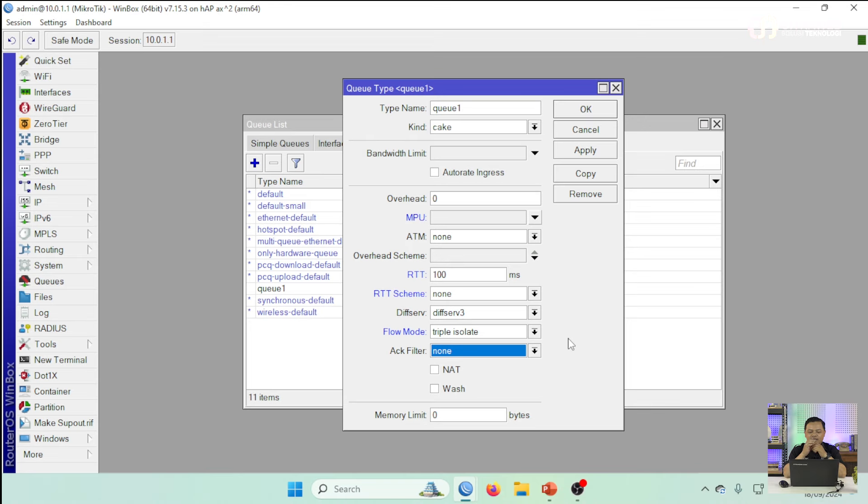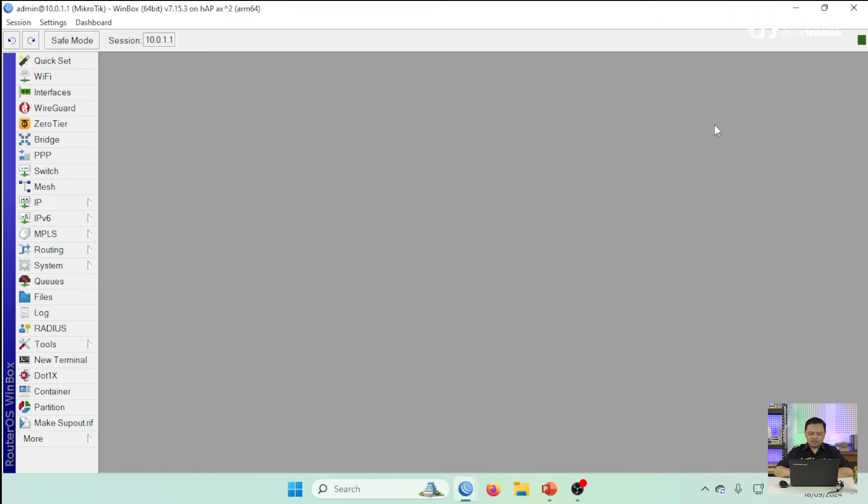Itu adalah parameter-parameter yang bisa teman-teman gunakan pada Q-tab Cake. Kita akan coba bandingin satu-satu. Kita akan coba buat QoS menggunakan Simple Queue, tapi menggunakan Q-tab Default. Kemudian kita akan bandingkan menggunakan Q-tab yang ada di RouterOS versi 7, yaitu ada Codel, FQ Codel, kemudian yang terakhir ada Cake.